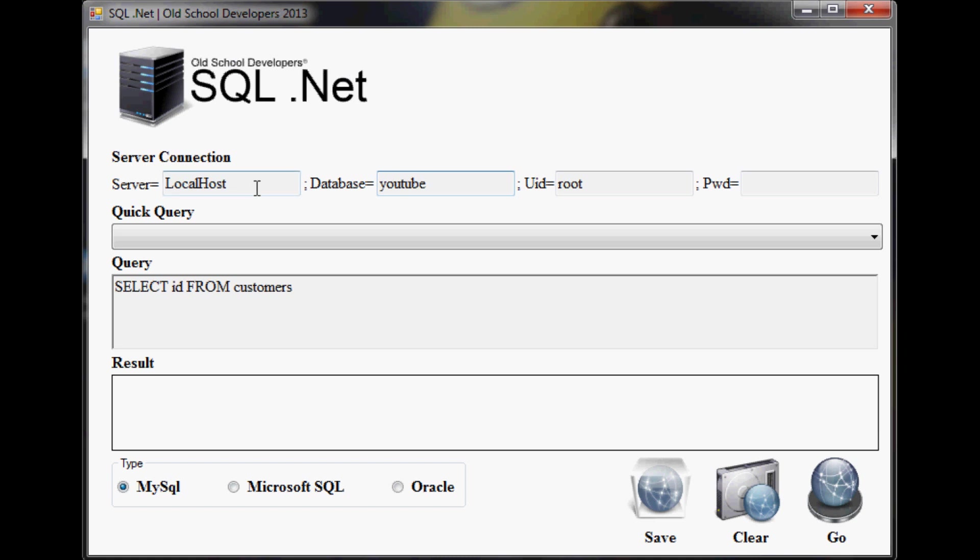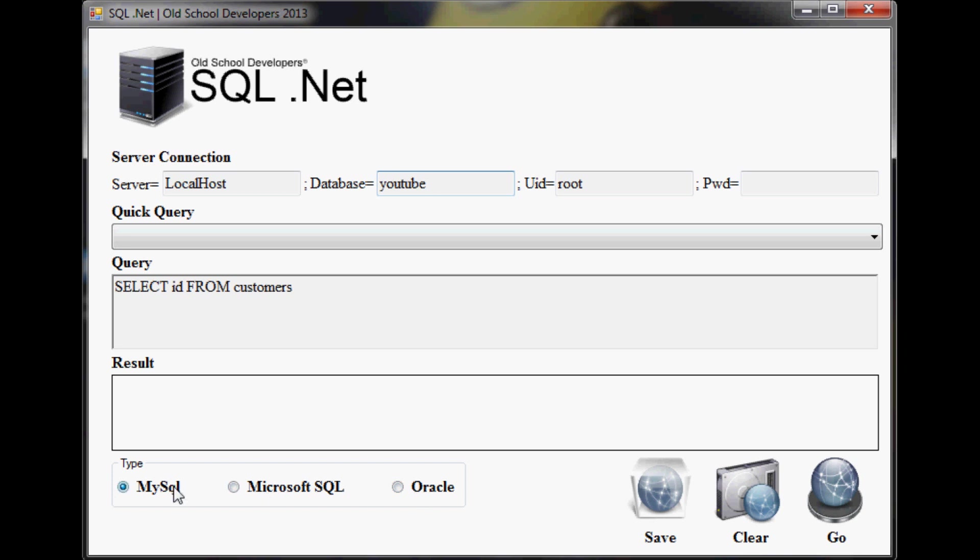The reason why I've created this nifty little solution is because I know there's not always a GUI for running queries in SQL, MySQL and Oracle. Sometimes you have to refer to third-party software like MyPHPAdmin, for example, if you're a MySQL developer. So anyway, what we have here is a tool that's very universal.